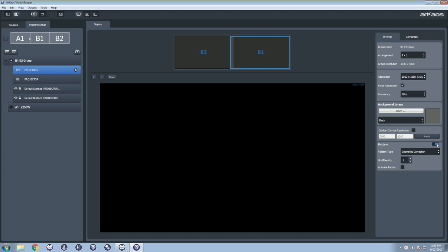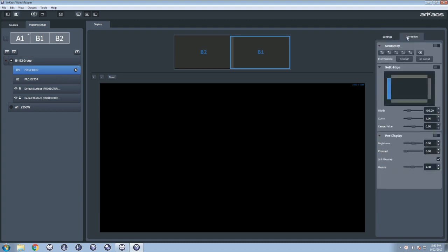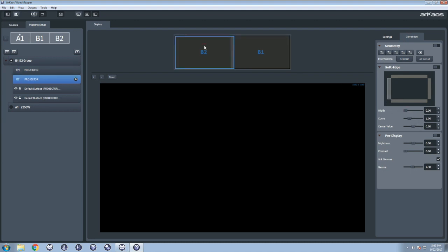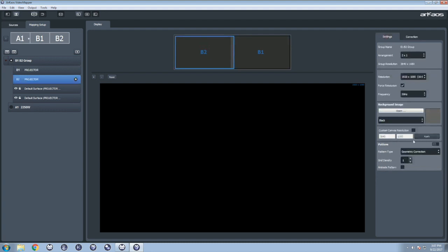To align the pattern, we will temporarily set the width of the Overlap Region to 0. We do that by going to the Correction tab and setting the Width slider to 0. We check that the Width is 0 on both monitors. Now we can display again our alignment pattern.